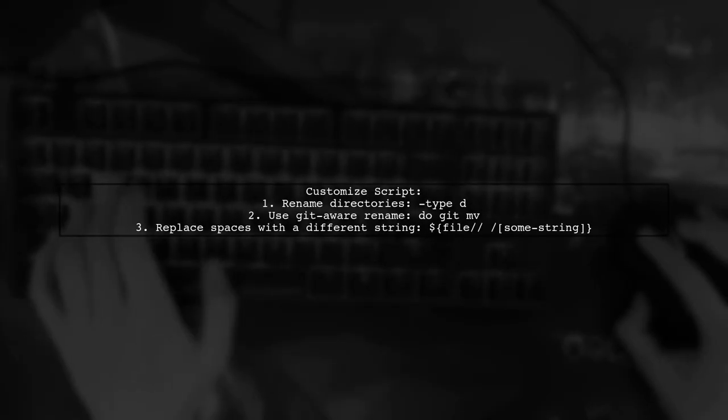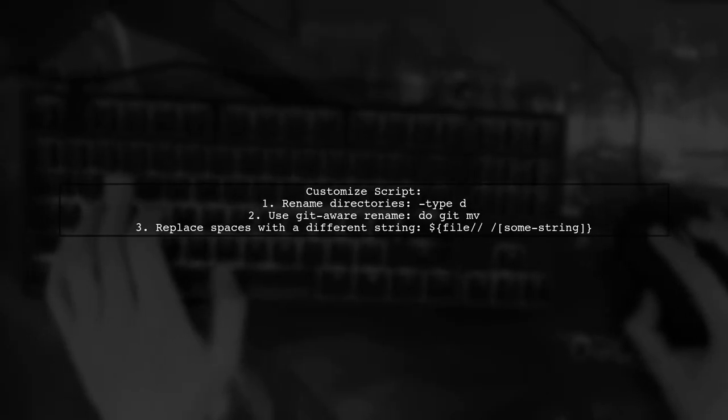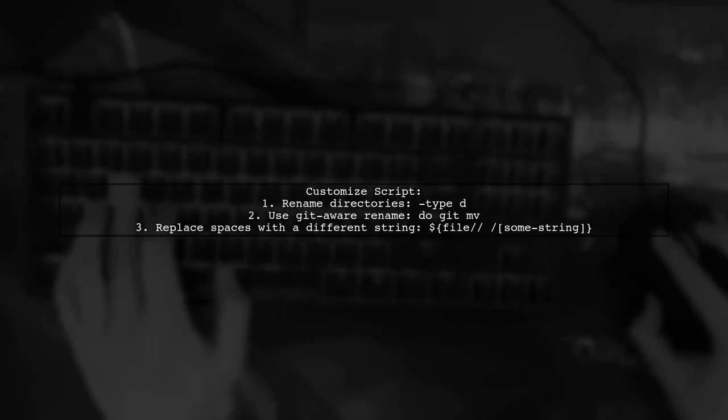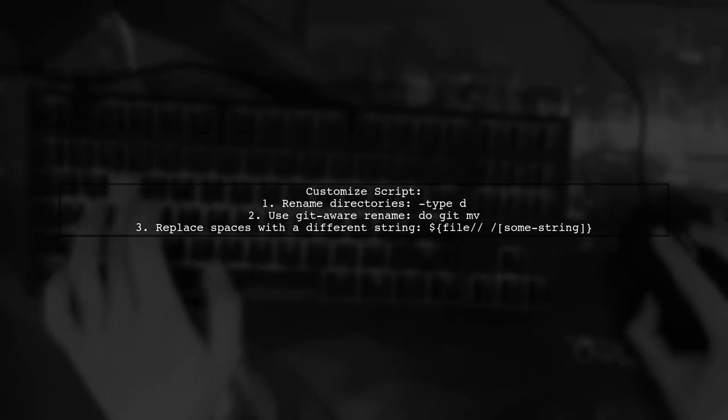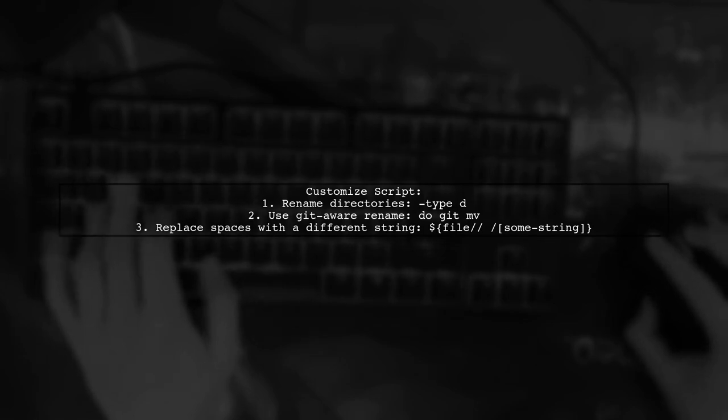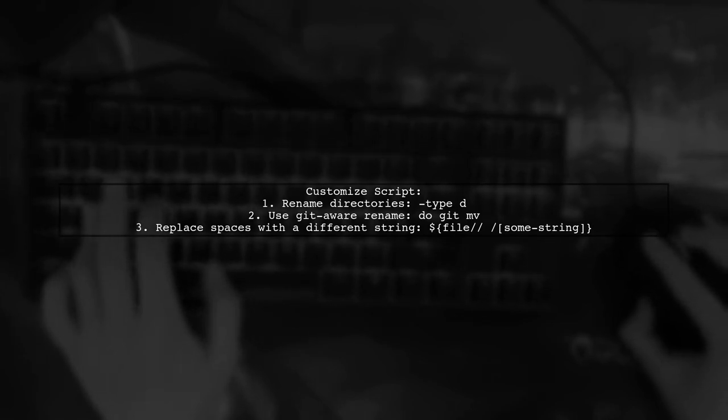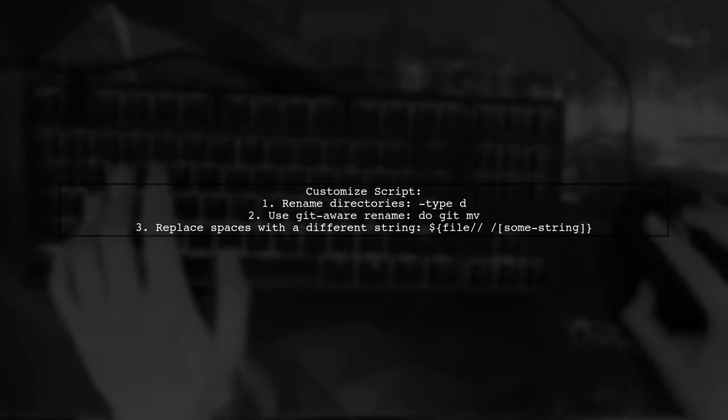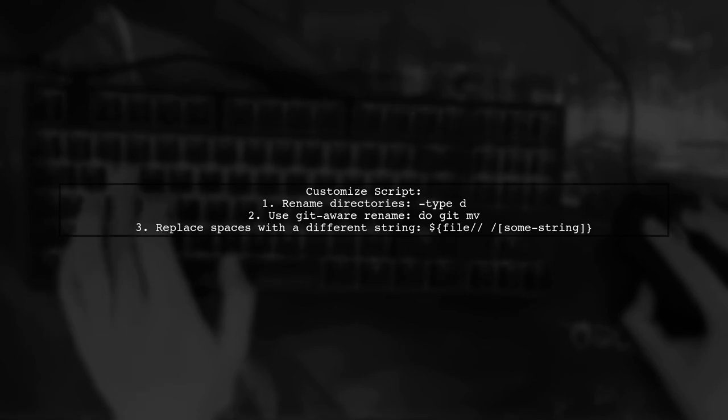You can customize this script in several ways. For example, to rename directories instead of files, change type F to type D.